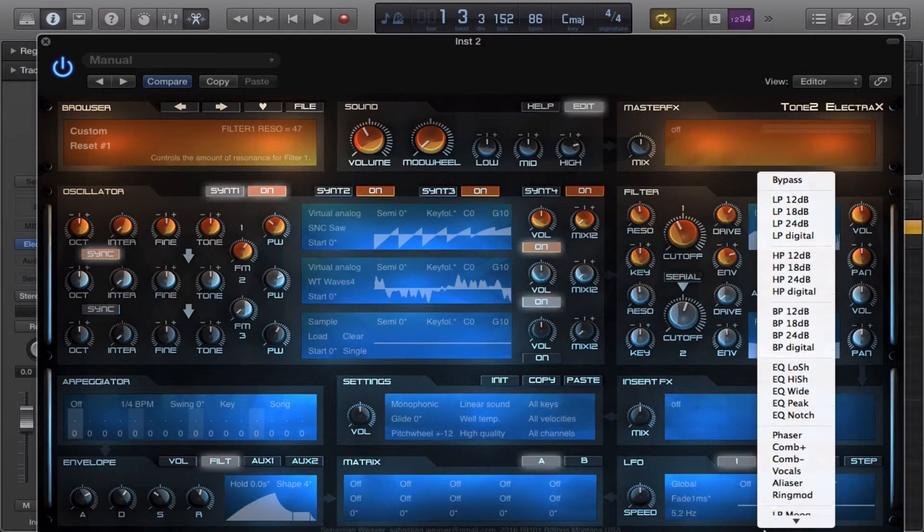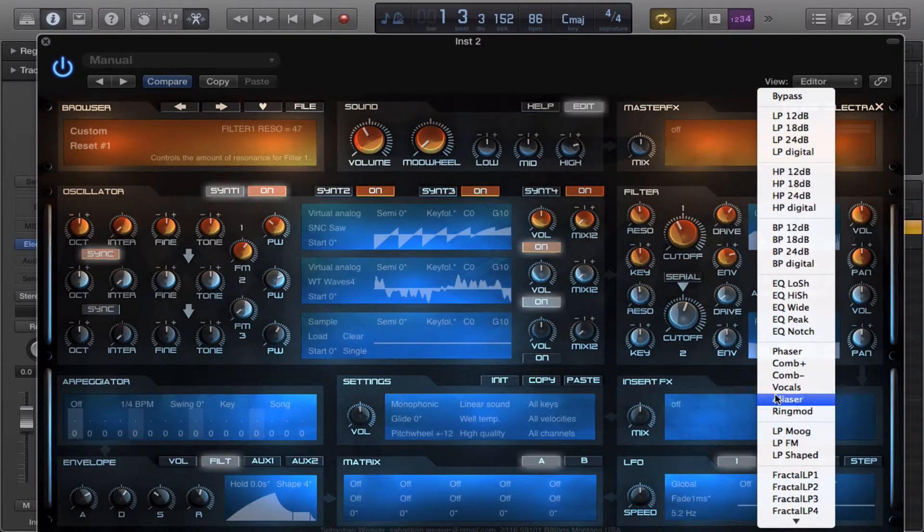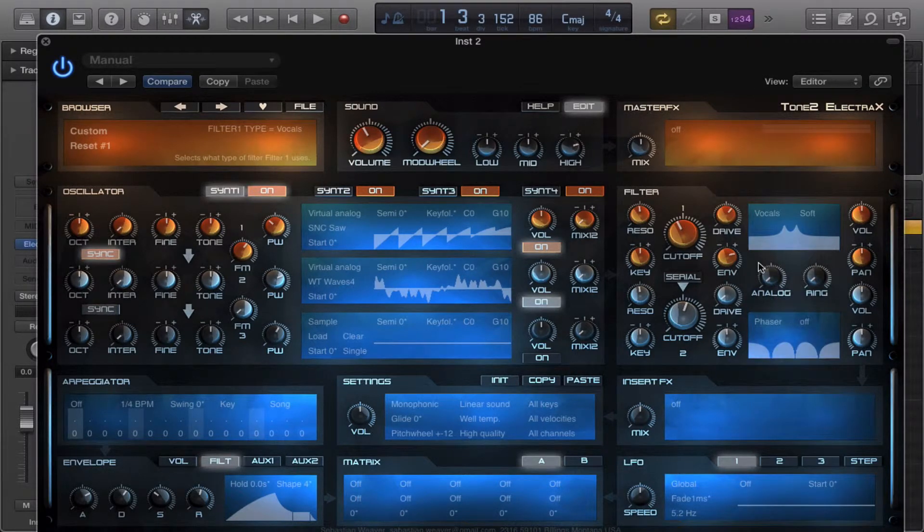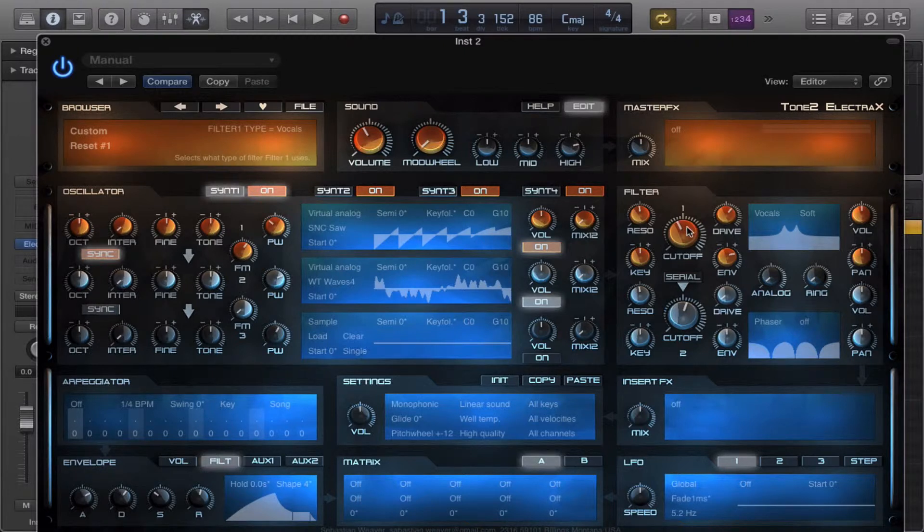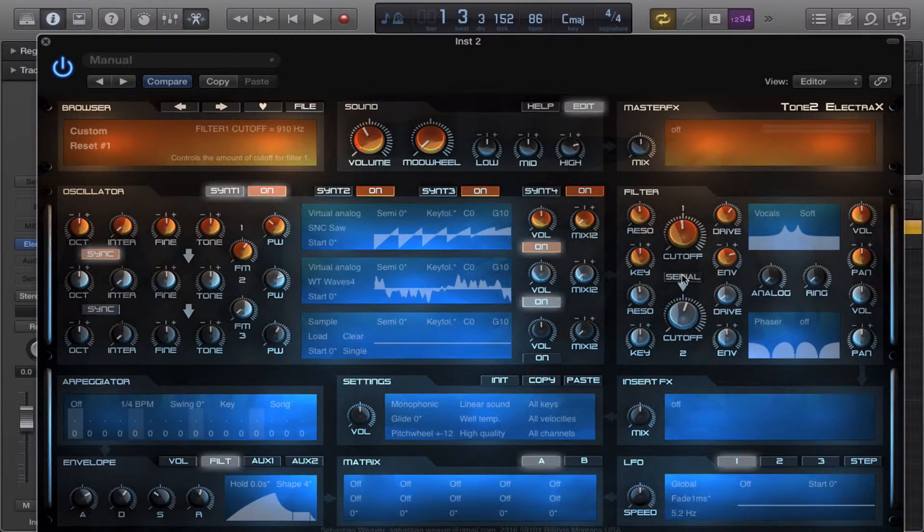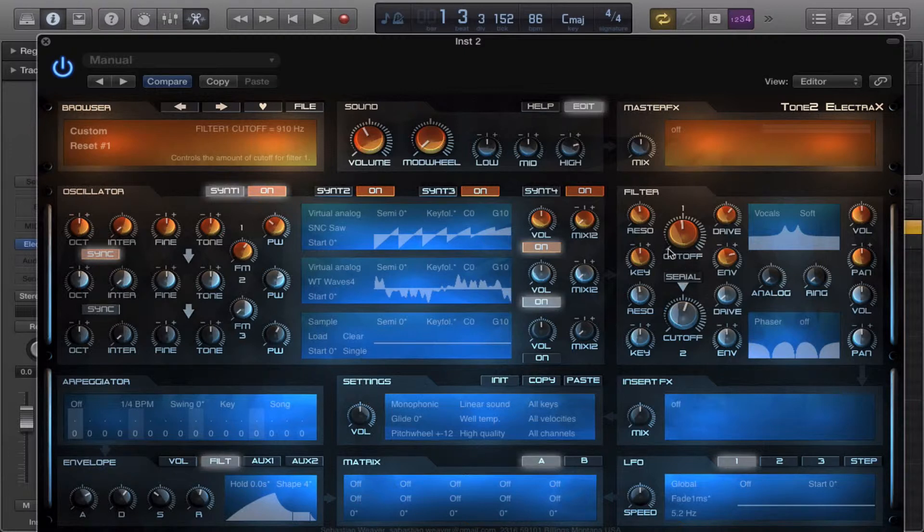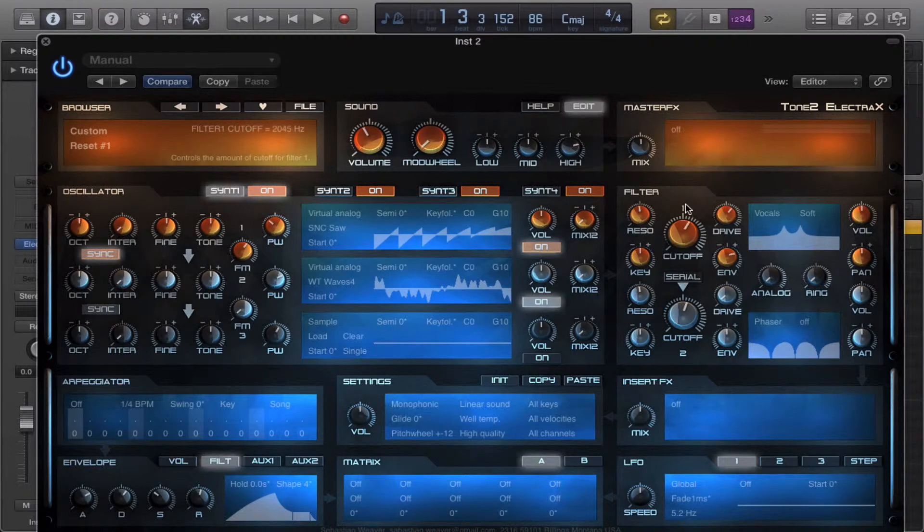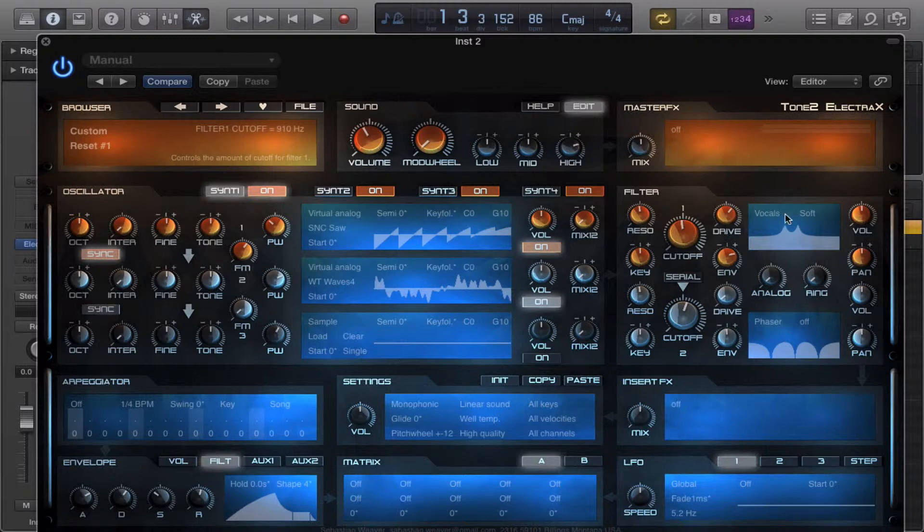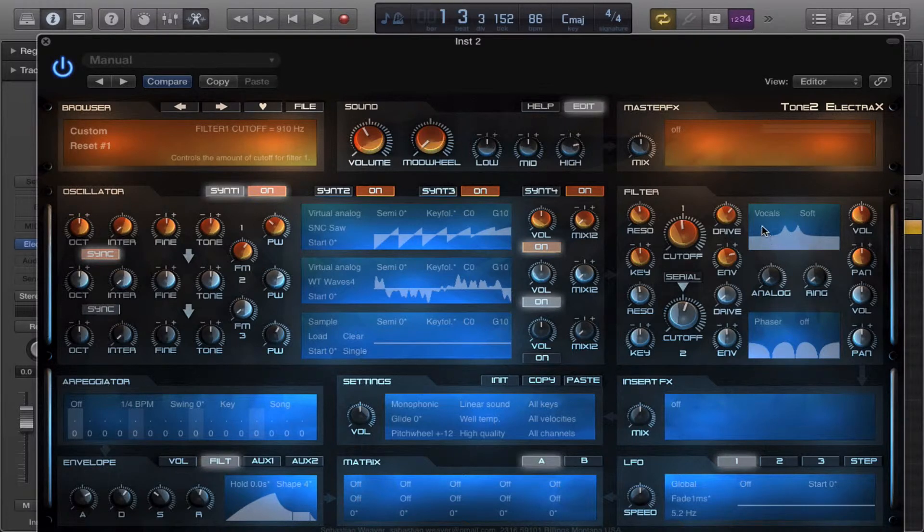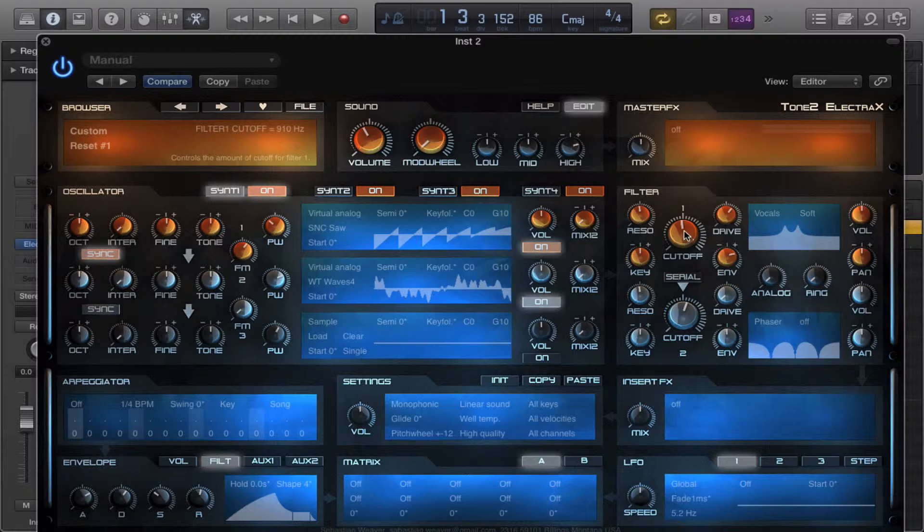So let's go to vocals. Now vocals is basically like a formant filter. It basically just creates two band passes side by side crossing, kind of like I showed you in my band pass video.